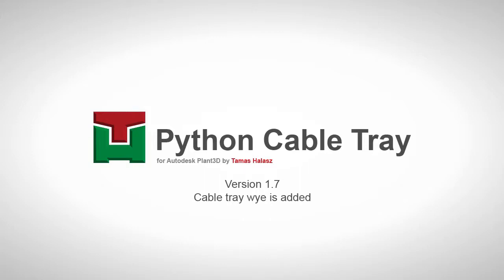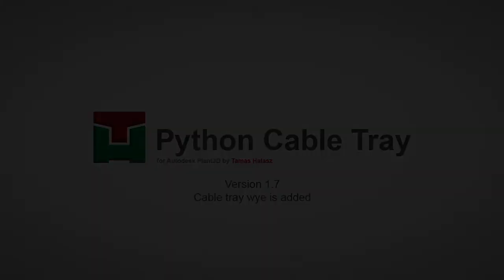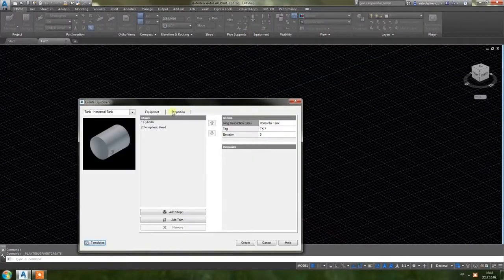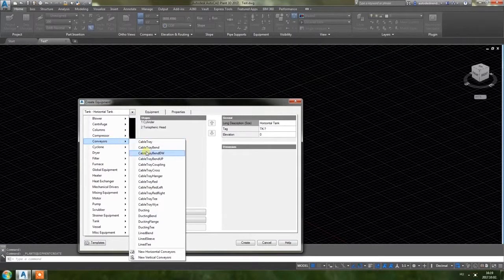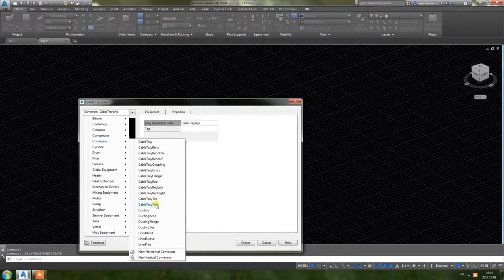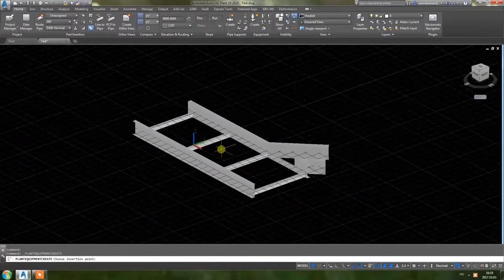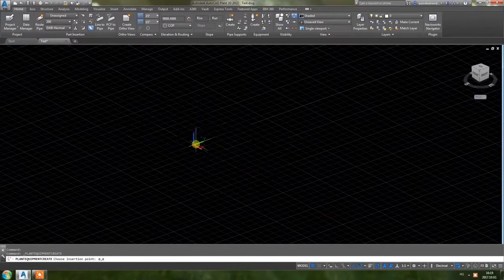Hi there, this is version 1.7 of my cable tray app. I would like to show you what's new. As always, I usually show my new additions via the Create Equipment tab because it's easier to show how the dimensions work. I add the new equipment and it is a Cable Tray B.